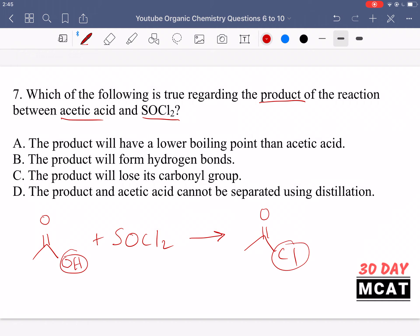We went from an OH to a Cl, but both are carbonyls. The main thing that's going to change in regards to this question is the properties related to intermolecular attractions — specifically the boiling point. The carboxylic acid has an OH group which undergoes hydrogen bonding, giving it a relatively high boiling point. The acid chloride cannot hydrogen bond, so it's going to have a lower boiling point.